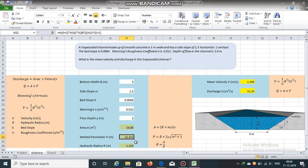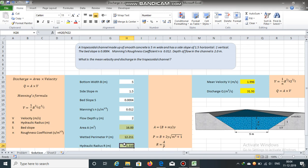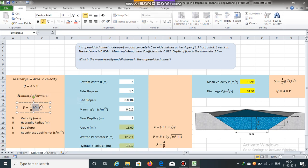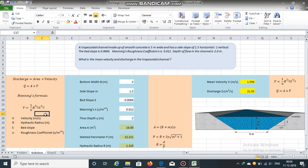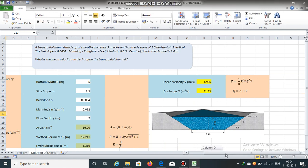Hydraulic radius is equal to 16 divided by 12.211, which is 1.310 meters. Hydraulic radius r is 1.310 meters. Now we have calculated r, and we already have s and n, so we can now obtain velocity using Manning's formula.